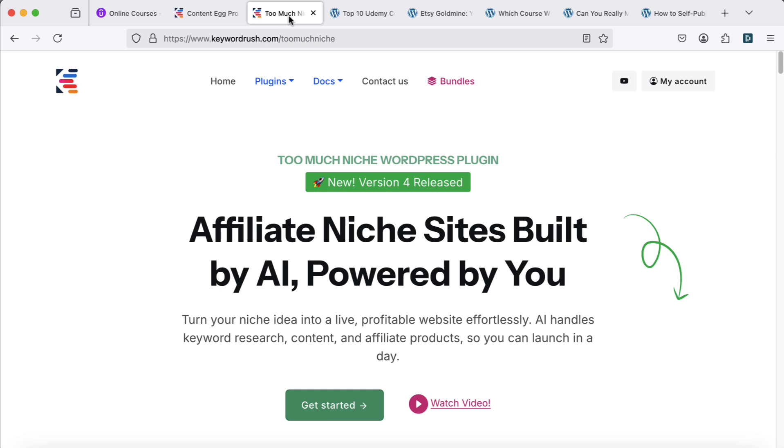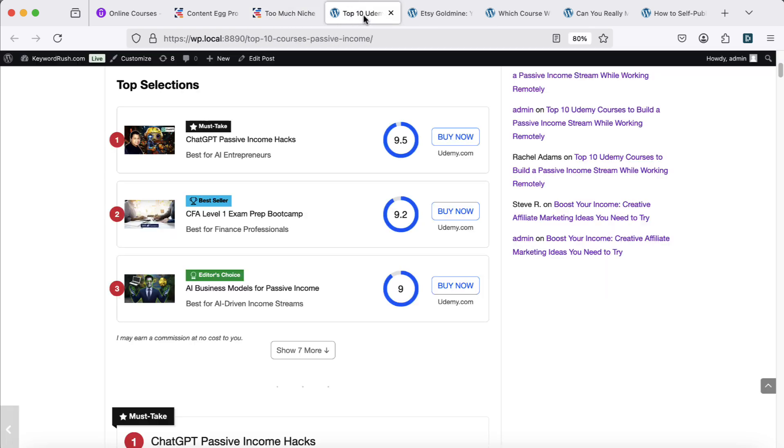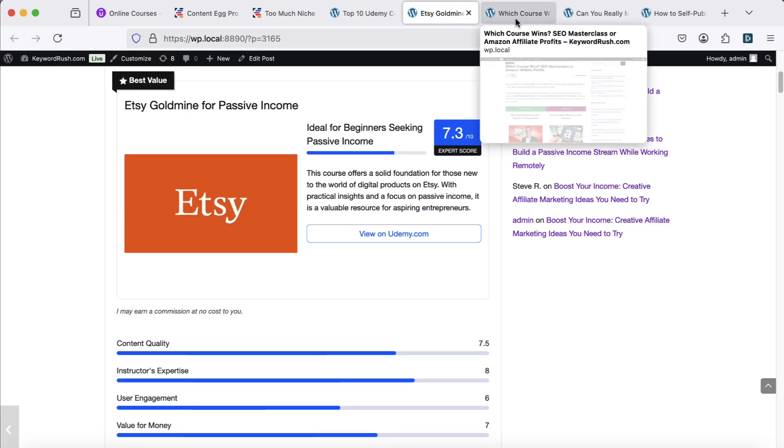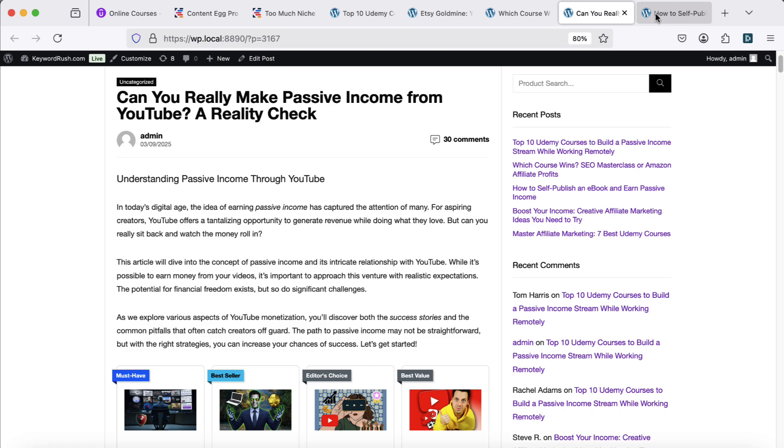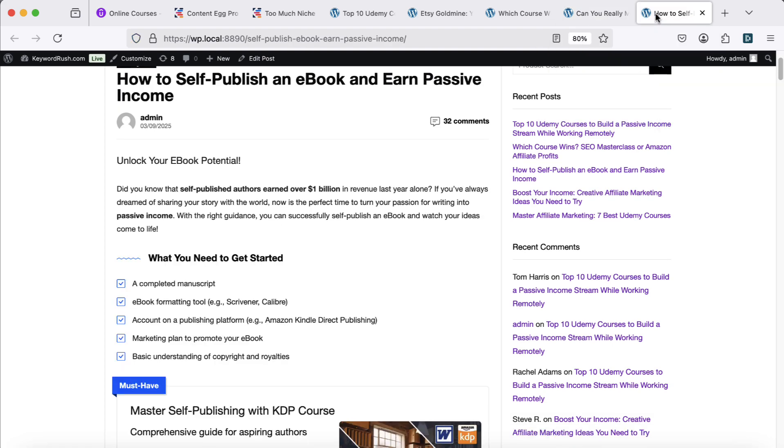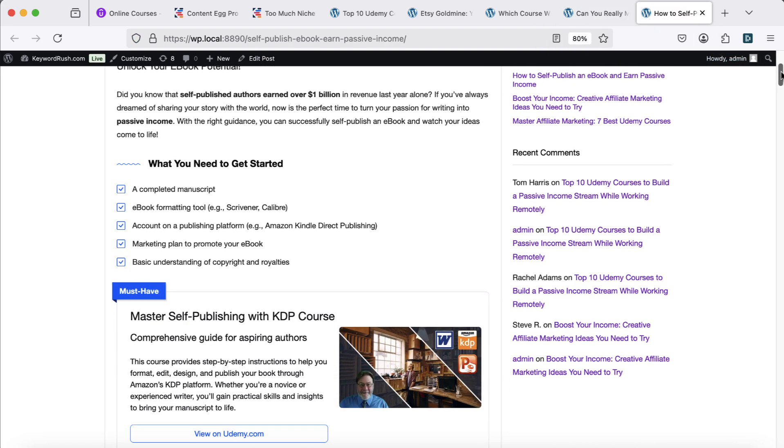We'll generate five types of articles with built-in affiliate links: roundups, reviews, comparisons, info guides, and how-to articles. Let's get started.